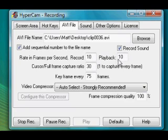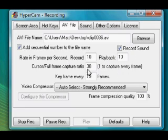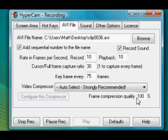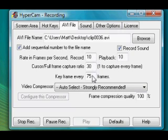Frames per second: 10, playback: 10, cursor rate: 30, keyframe: 75 — strongly recommended — video compressor at 100%. For RuneScape specifically, it's going to be 10, 10, 10, 1, 100, and 100.